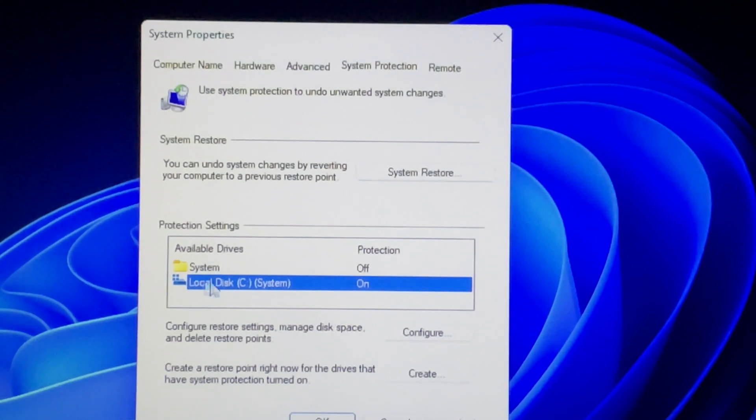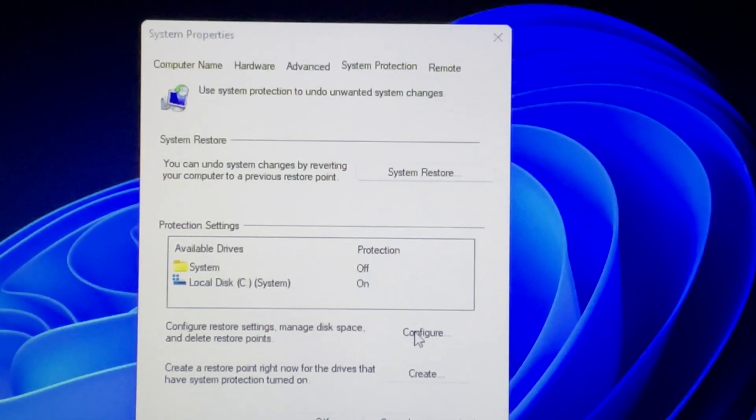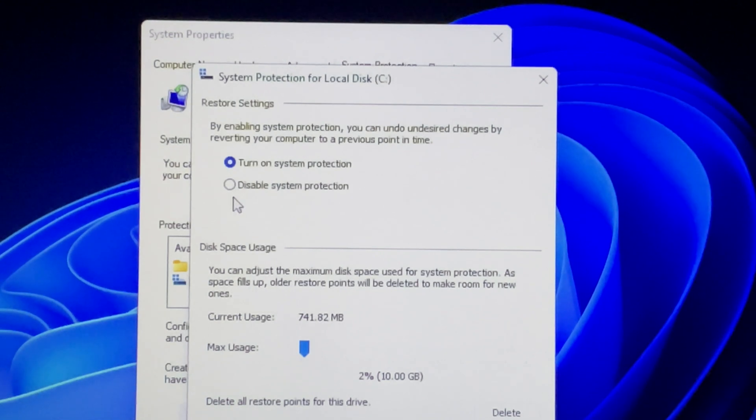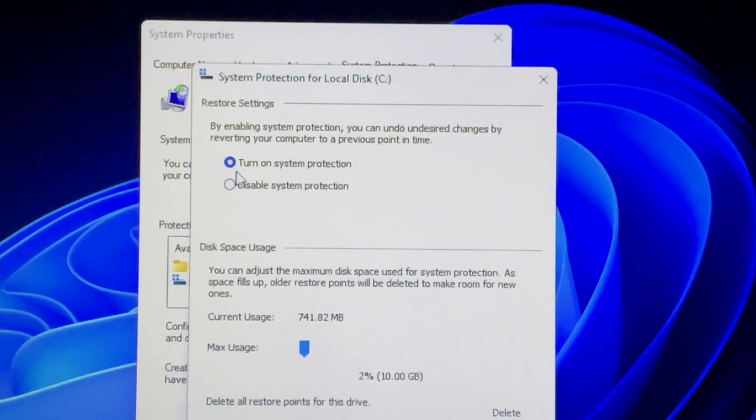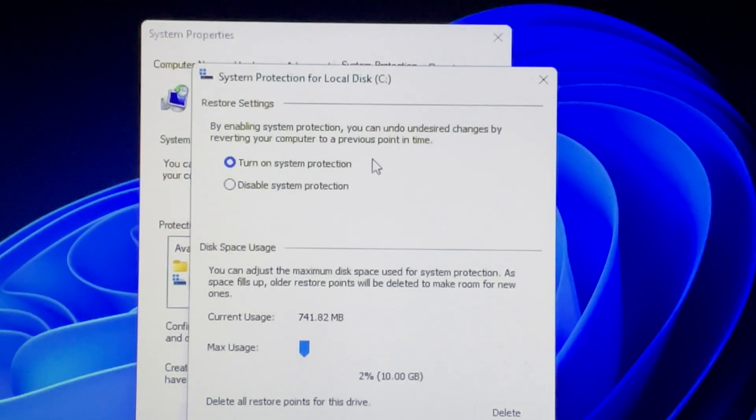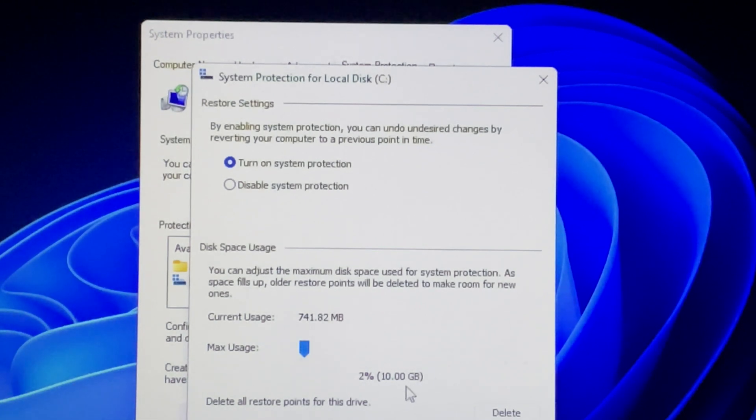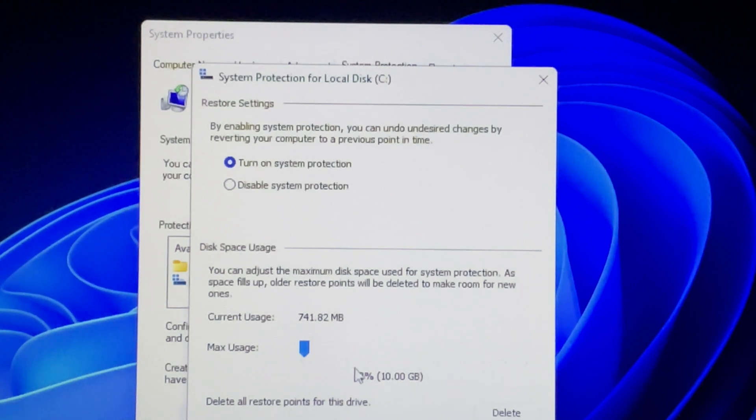Click the radio button to turn on system protection. It's usually turned off by default on computers with Windows pre-installed. Next, select disk space usage. If you have a smaller drive, you might want to turn it down a bit. It's up to you.